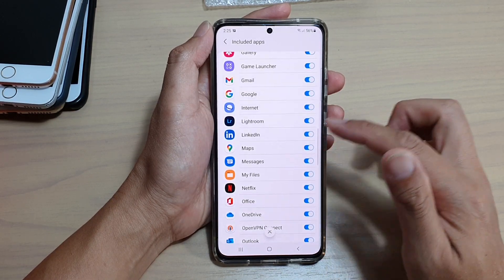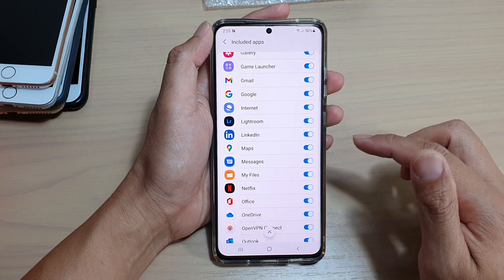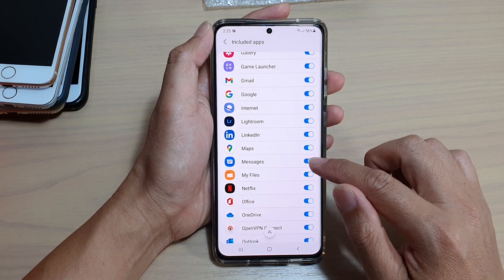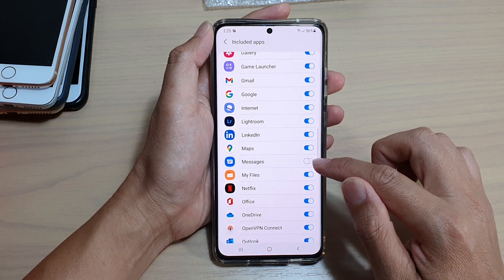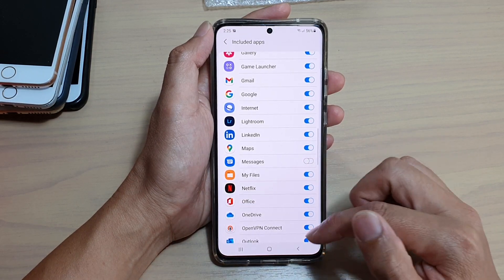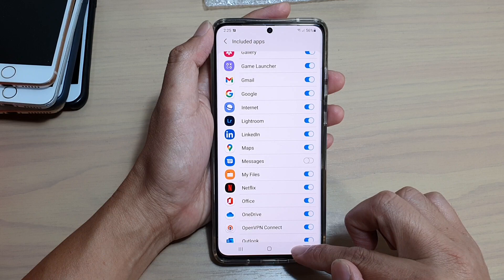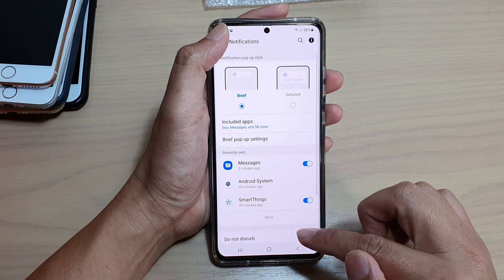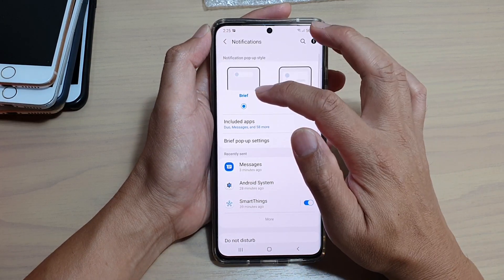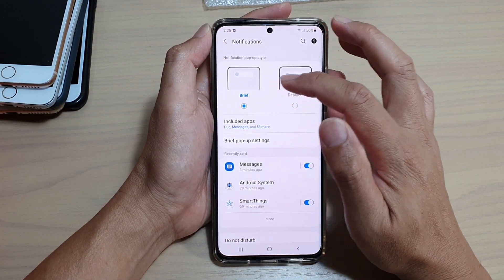For example, in this video I'm going to turn off messages. Now it is not part of the brief notifications.